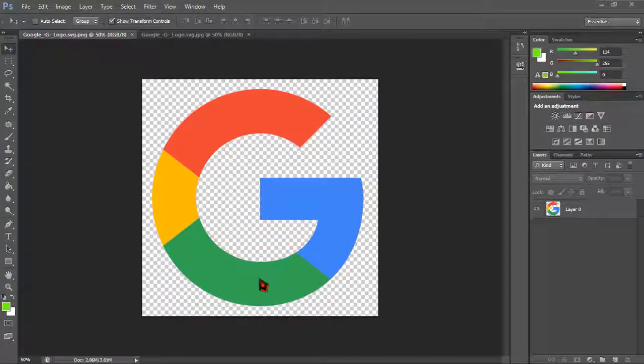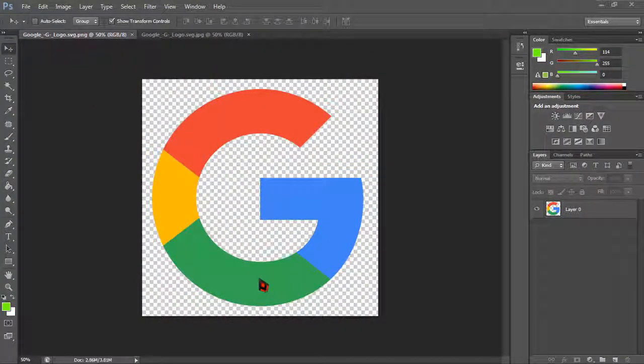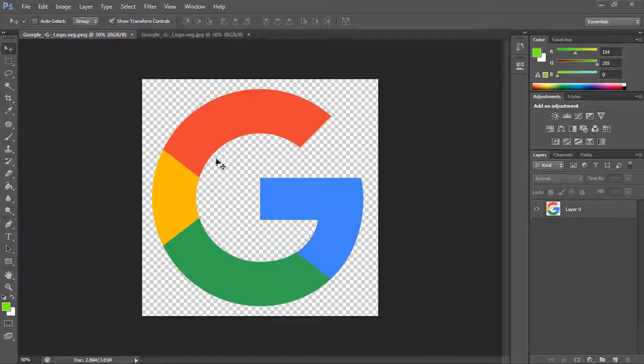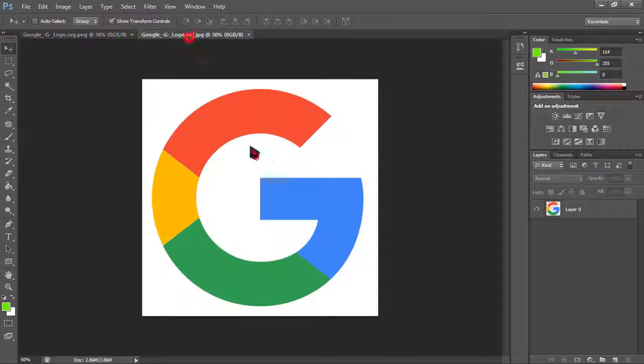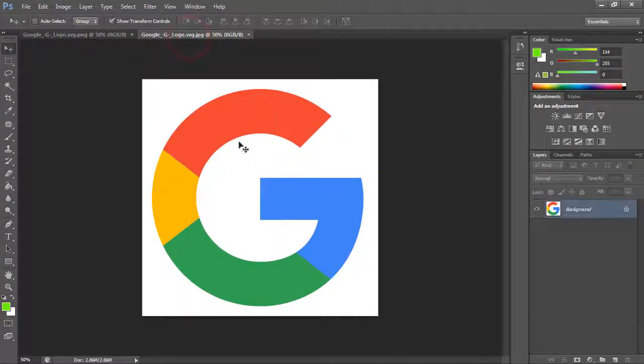I am on Photoshop and as you can see there is a G of Google and I am just willing to make this image like this having a background.